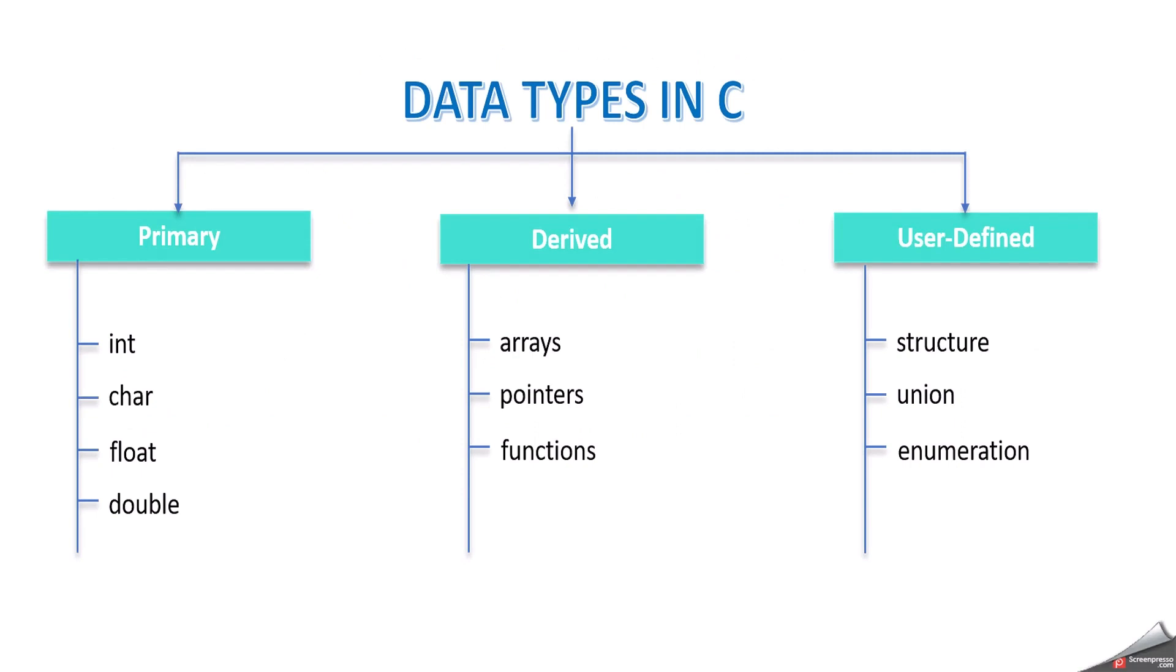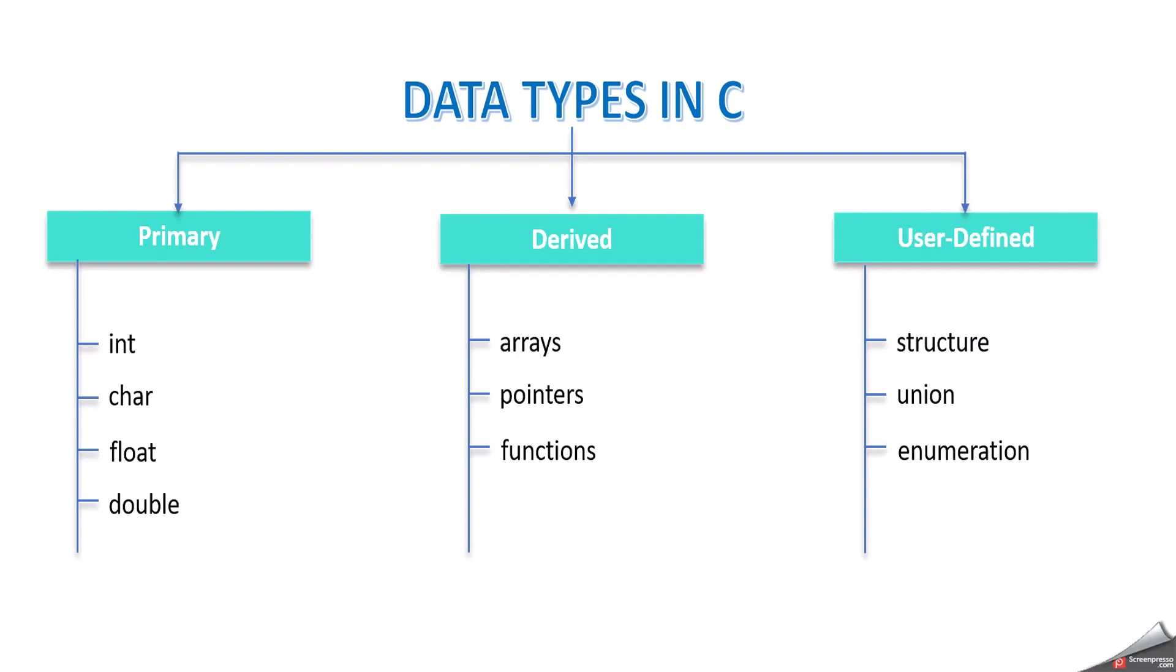First we can understand types of data types in C language. Basically we can divide as three: one is primary data type or built-in data type, derived data type, and user-defined data type. Basically primary or built-in data types are integer, character, float, and double. Under derived data types: arrays, pointers, functions. Under user-defined data types we can consider structure, union, and enumeration. In upcoming videos we will discuss in detail about each and every data type with sample C programs.